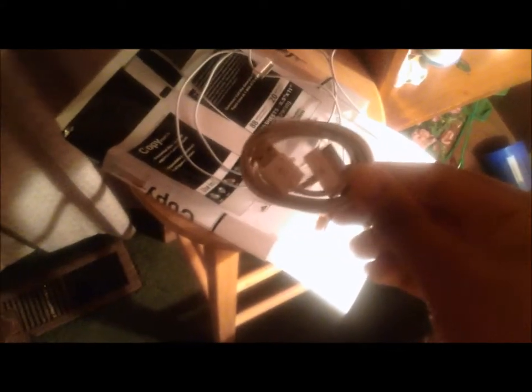These little cables hold up pretty well for $3 for two. That's all I had to say for this video.